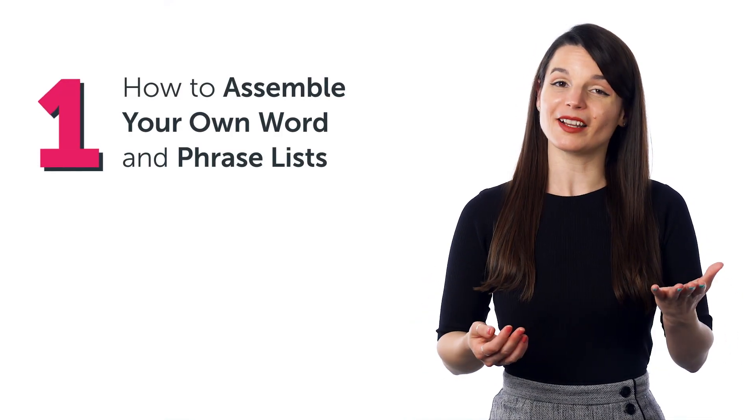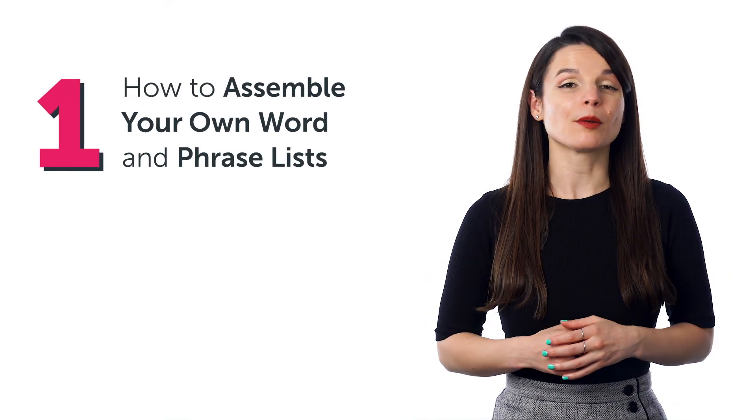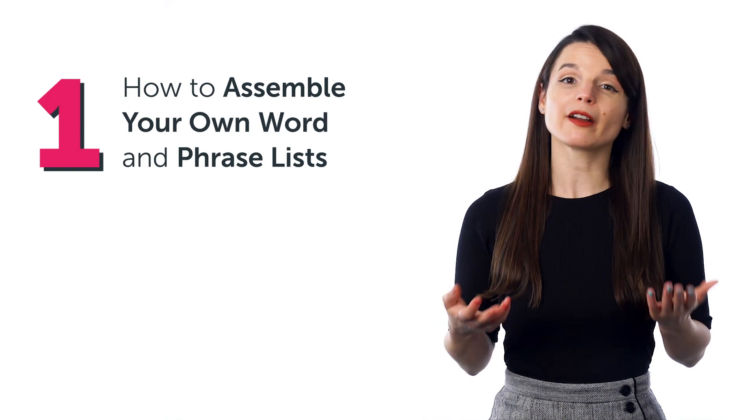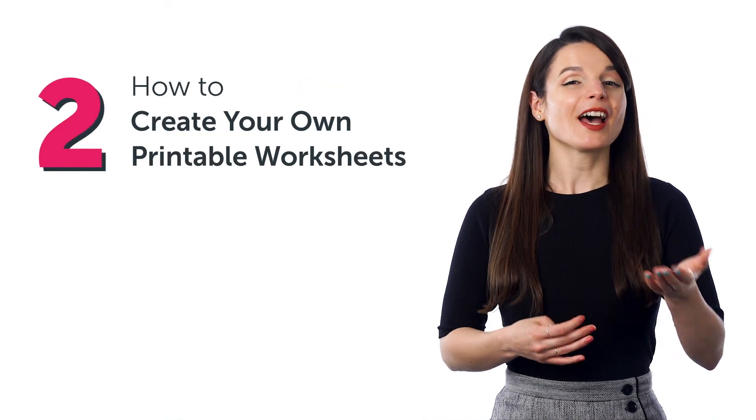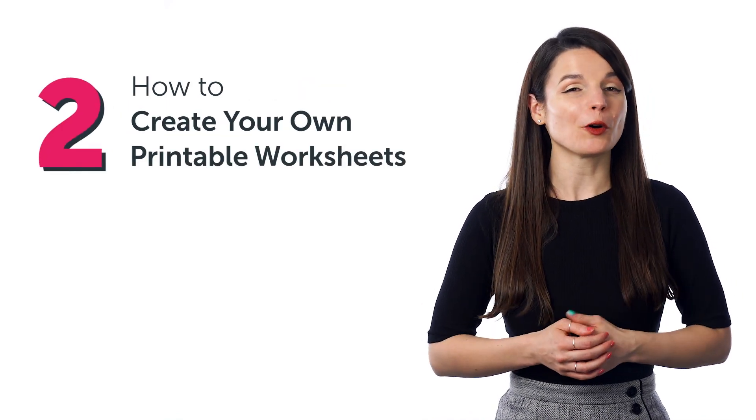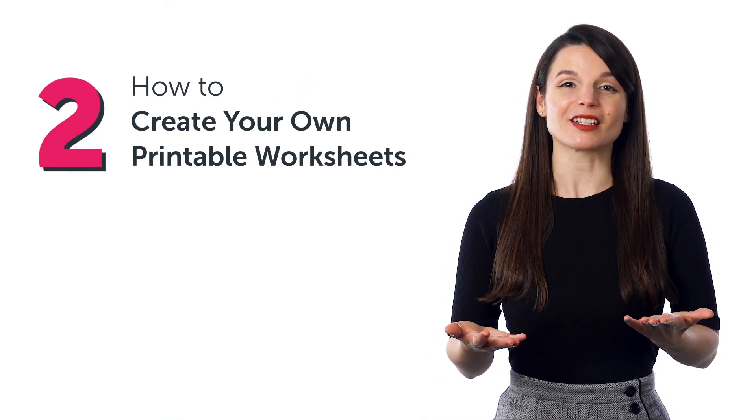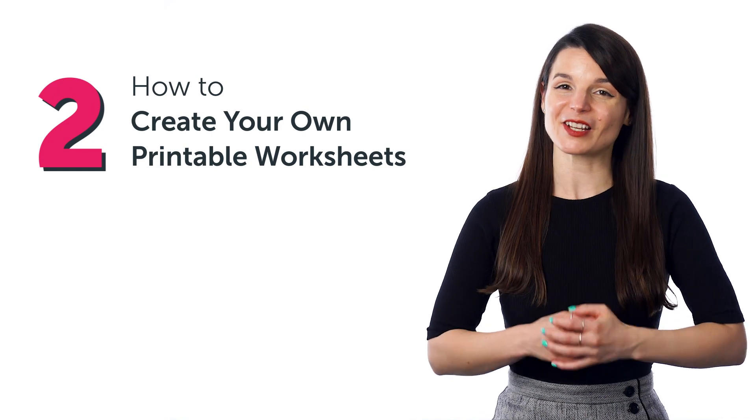Stick around! In today's guide, you'll discover how to assemble your own word and phrase lists, how to create your own printable worksheets, and much more.